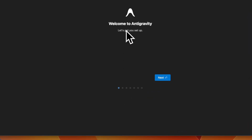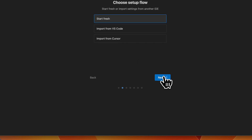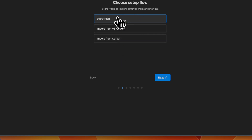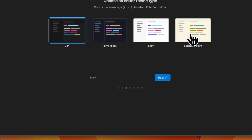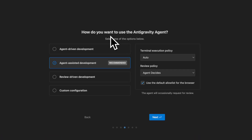Once you have installed anti-gravity, it gets you to the welcome screen. You can press the next button, choose a setup flow to either import from other IDEs or start fresh. There's also an editor theme choice — you can go for dark, Tokyo night, light, or solarized light. Then it offers a choice of how you want to use the anti-gravity agent.